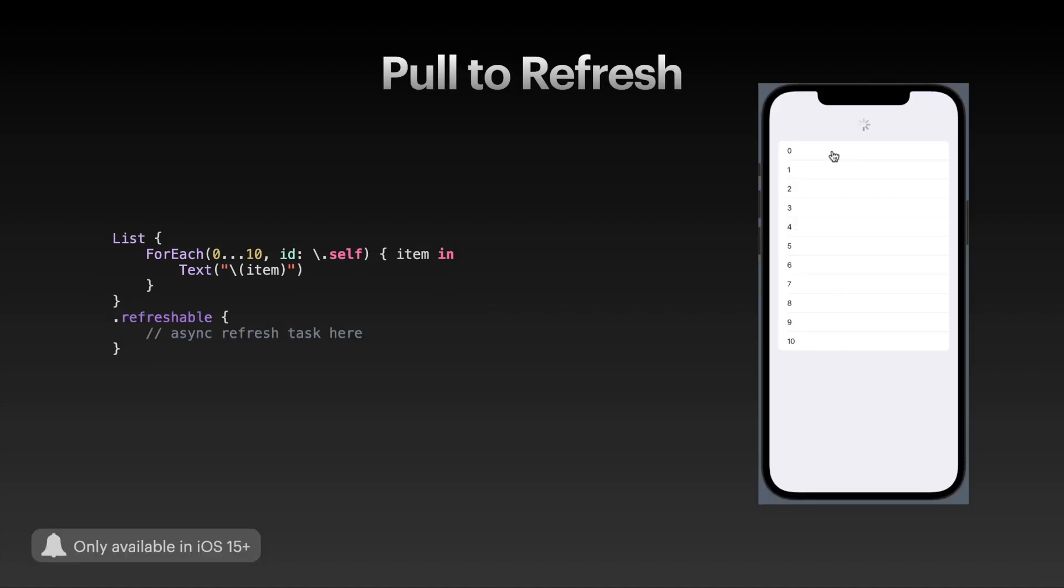Let's continue with the modifiers. This one is brand new in iOS 15 and SwiftUI 3 - the refreshable modifier. If you want to add pull-to-refresh functionality to your list, you can just use the .refreshable modifier. The great thing is that this closure is actually asynchronous, so you can create asynchronous tasks there and run them in the background of your app - for example, refresh some of the list content or look for new posts or whatever your list is about.